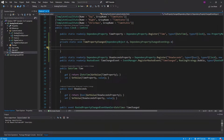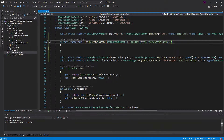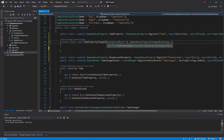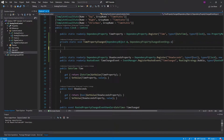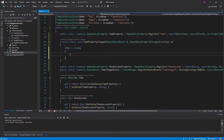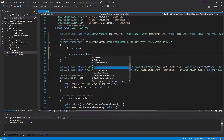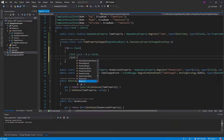We have a little bit of an issue here. We're in a static method, so we can't just say this.RaiseEvent. And if we look at our arguments for this function, we don't have a reference to our clock. It turns out our dependency object is the clock, but we're going to have to cast it to a clock. For safety, we can check if the dependency object is a clock, then do the cast.